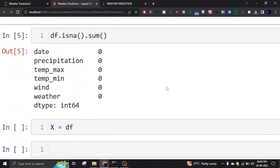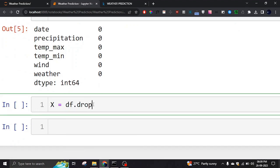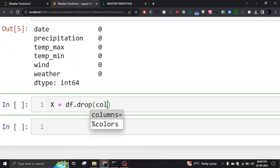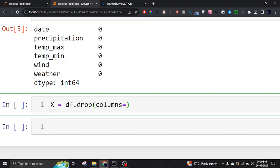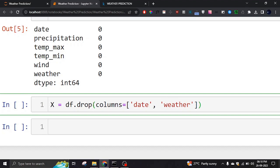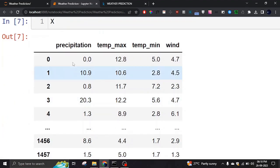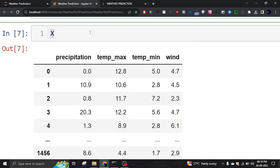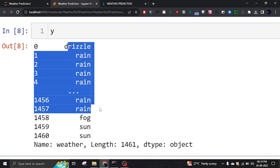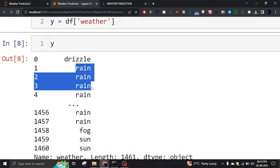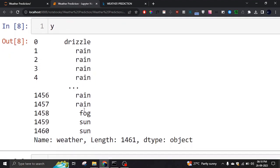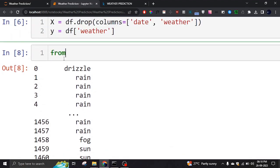To define the features, we use df.drop with the columns argument to drop the 'date' and 'weather' columns. We drop 'date' because it's not useful, and 'weather' because it's our target, not a feature. So X contains the four feature columns — precipitation, temperature max, temperature min, and wind — and y contains the 'weather' column, which includes types like drizzle, rain, fog, or sun.